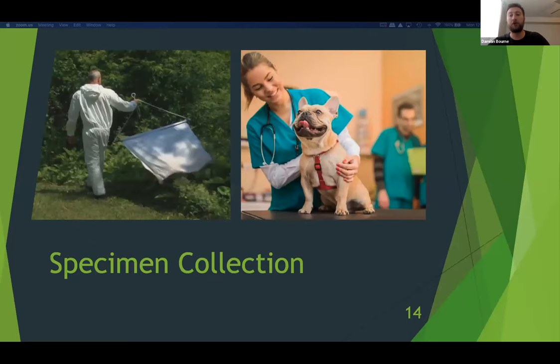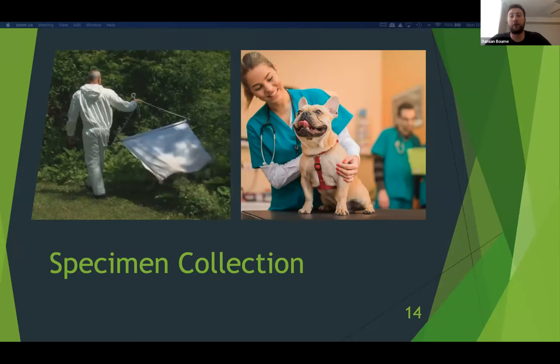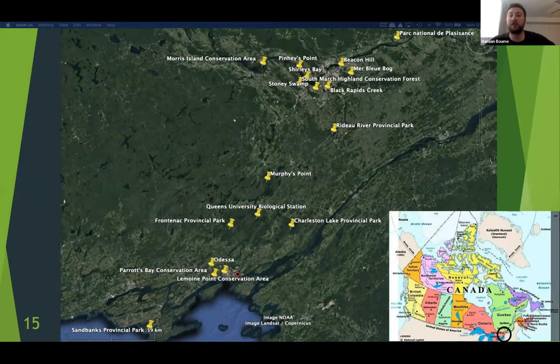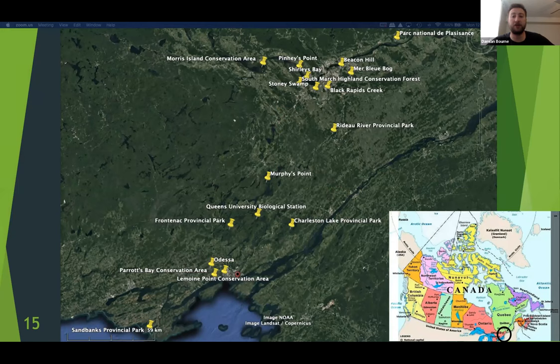There are two main methods of tick collection: active collection, where a researcher actively searches for ticks utilizing the dragging technique, and passive collection, where ticks are found on the body or another animal. Currently we have roughly a thousand ticks collected between 2016 and 2021 from about 20 locations across Eastern Ontario. Sample sites range from Kingston to Ottawa, grouped into three categories: the Kingston region, the Queen's University Biological Station in the middle, and the Ottawa region at the top. Dermacenter ticks were almost exclusively collected from the QUBS site.